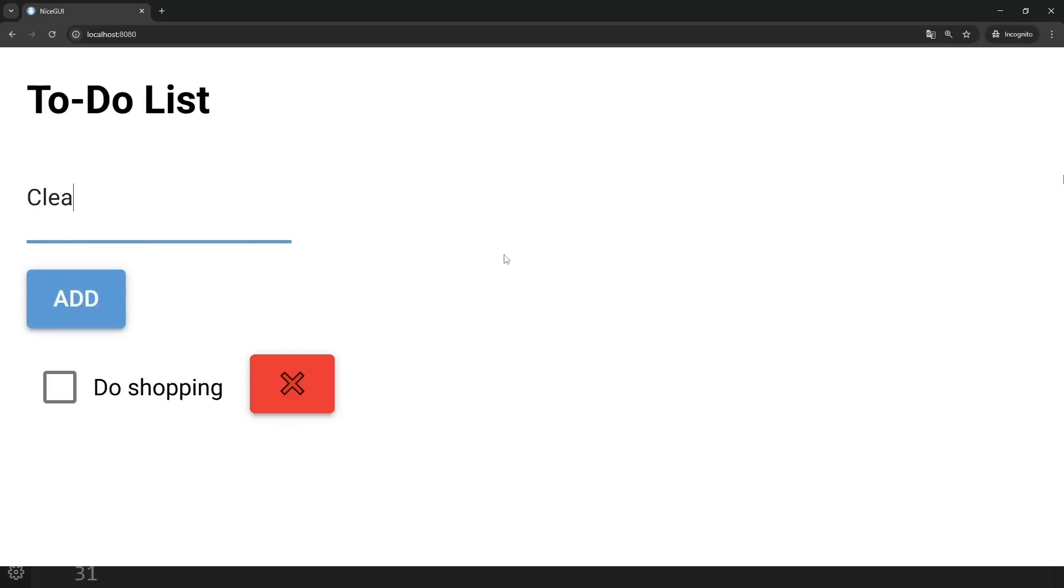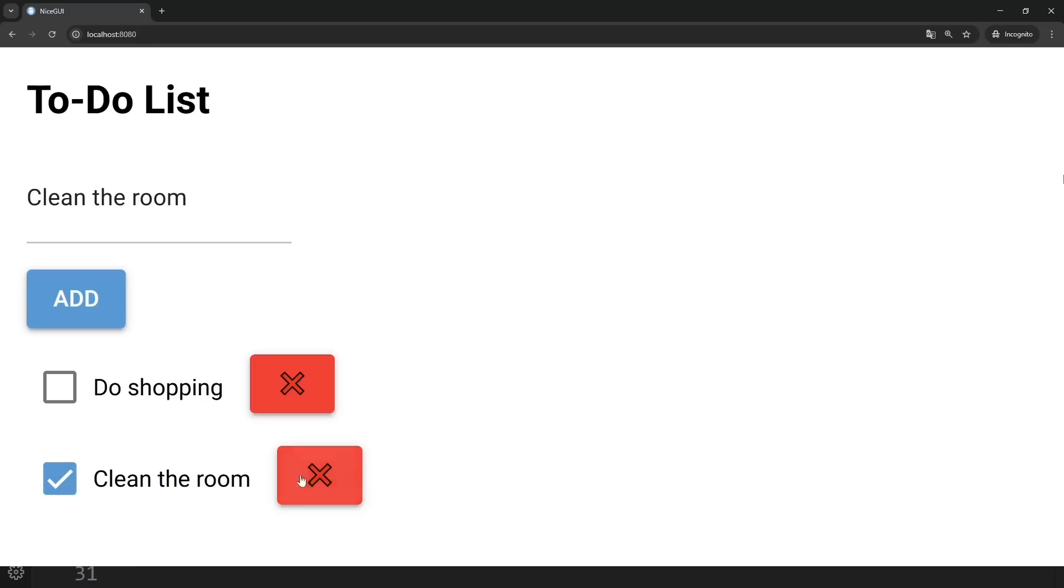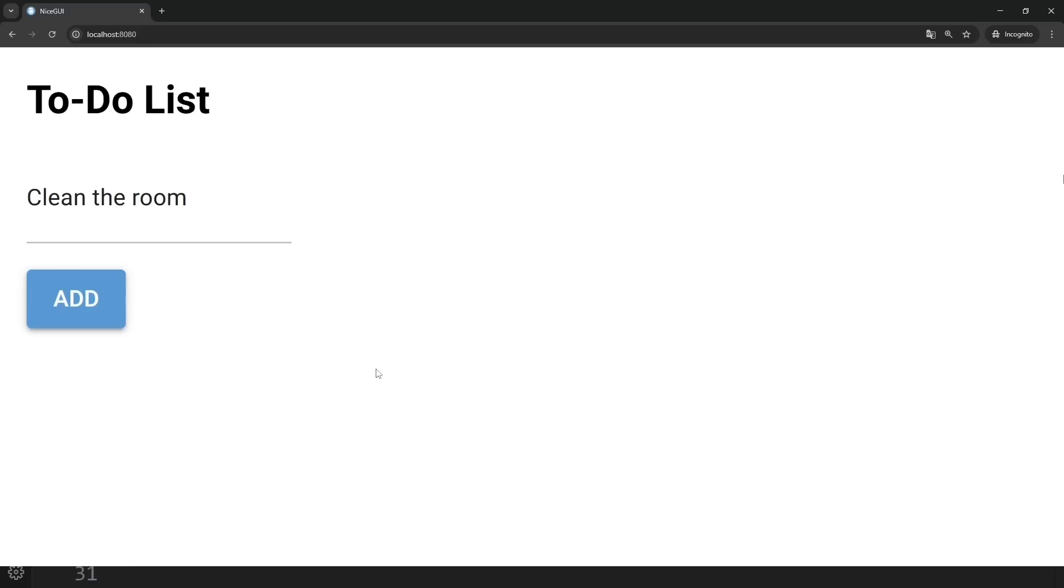Let's add another one, clean the room, and just like that, we now have two tasks displayed. The checkboxes are working, and when we click the buttons, the tasks get deleted. Let's continue.